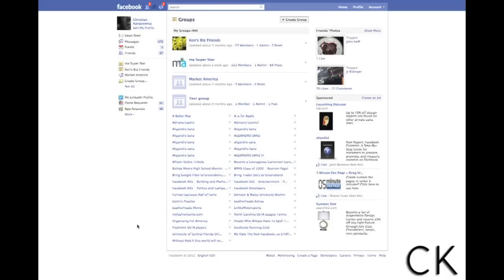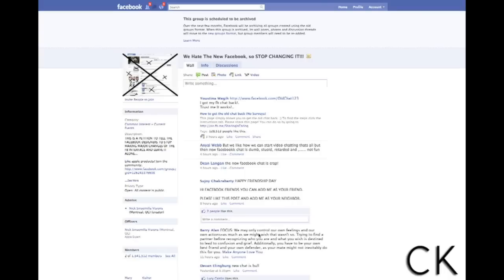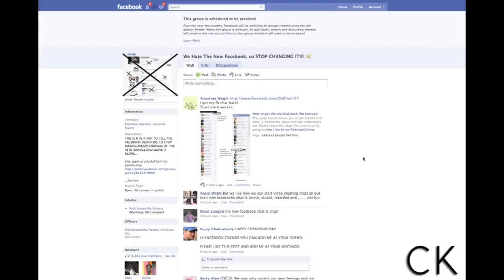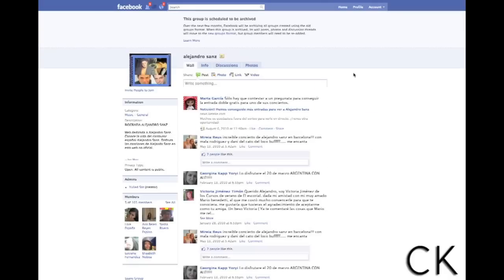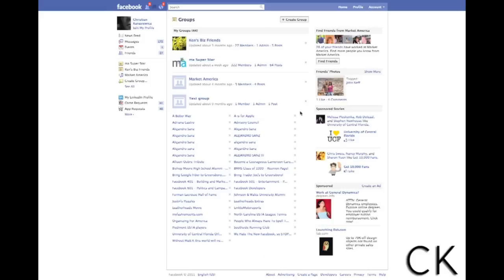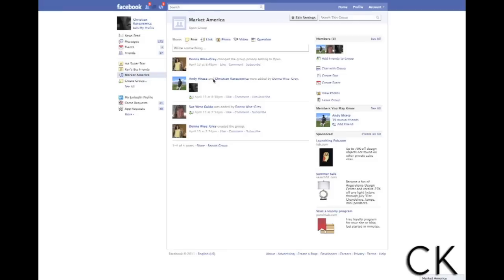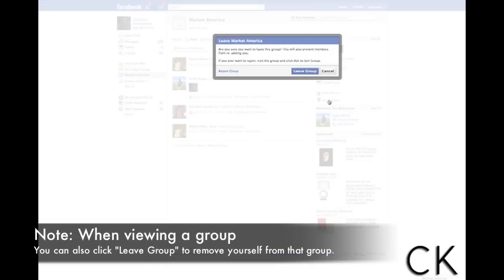Now let's find a second group and I'll show you another way you can leave a group. Let's go into this open group here. I'm going to click on it. Let's say I want to remove myself from this group — it's really simple. All I'm going to do is go down here and on the right hand side there's an option that says "Leave Group." If I click "Leave Group," I am removing myself from this group.